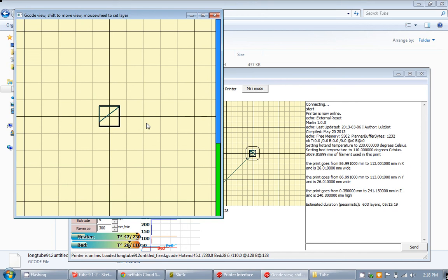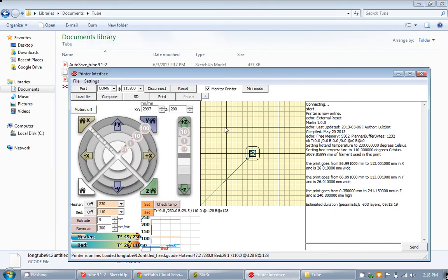Alright, and then you just need to wait for your extruder and bed to heat up and then you will be set to go. All you need to click is print and you will be done. Okay, I will see ya.